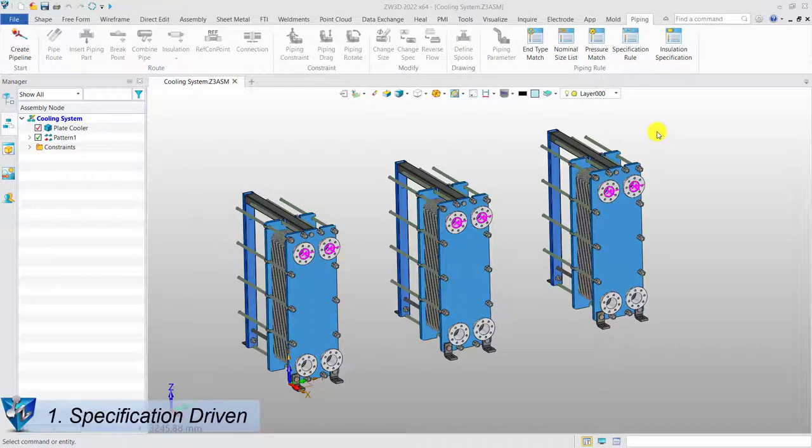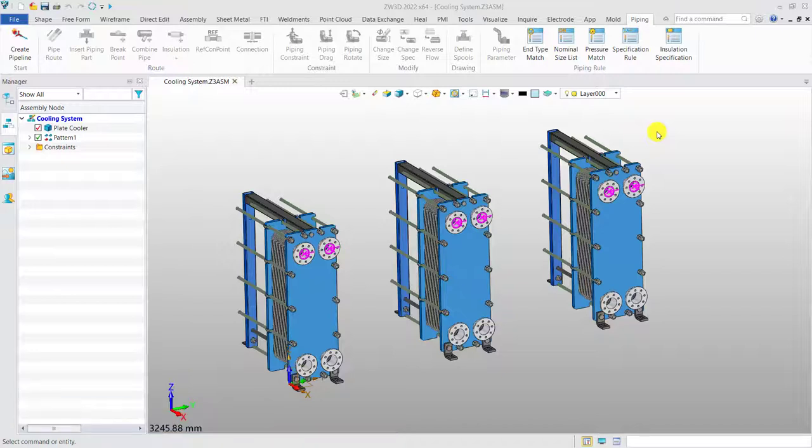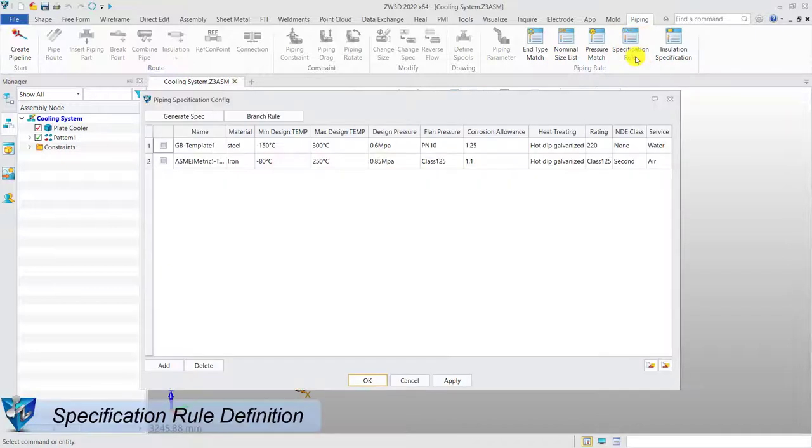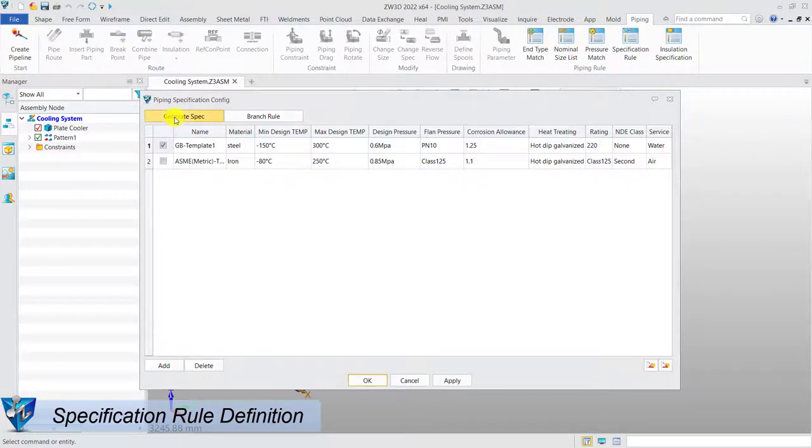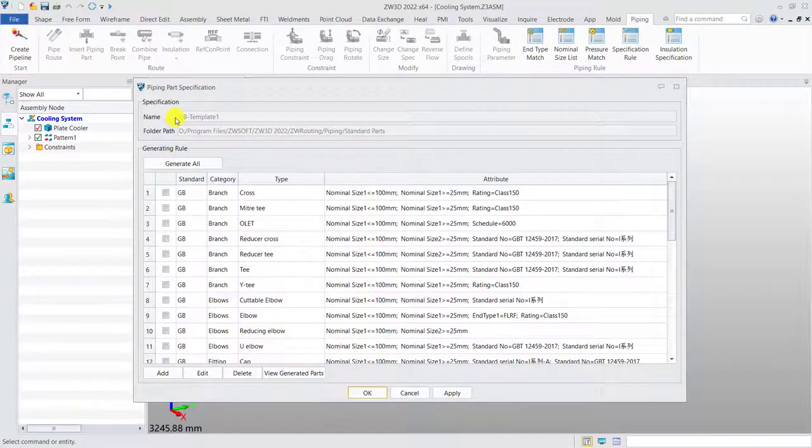Specification-driven. Specification rules definitions. For specification-driven mode, we need to define the specification rules first.